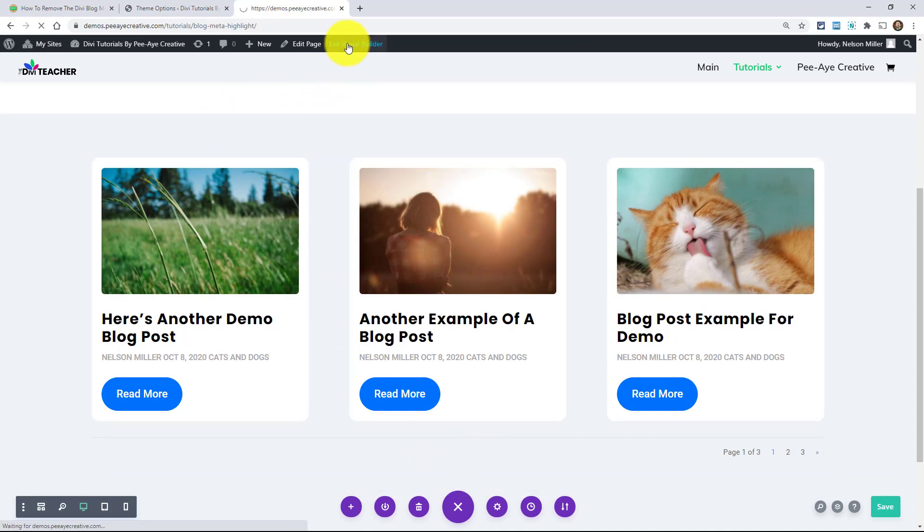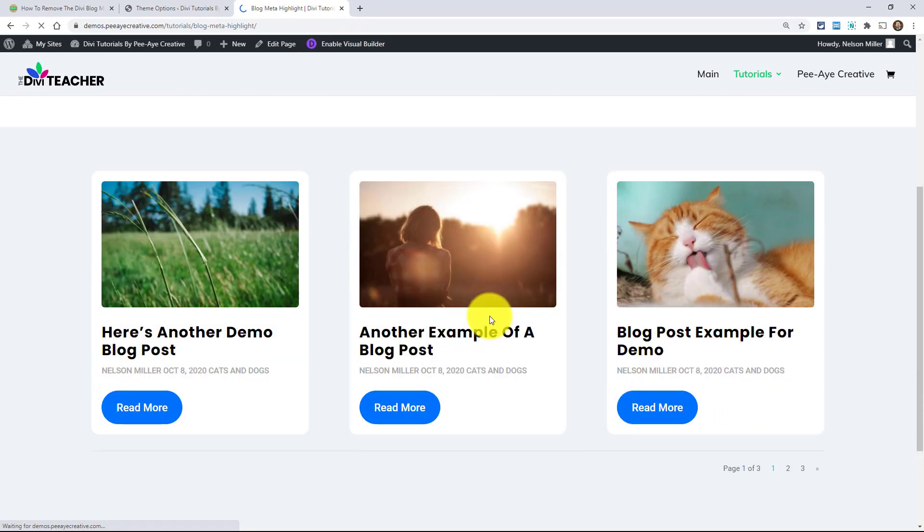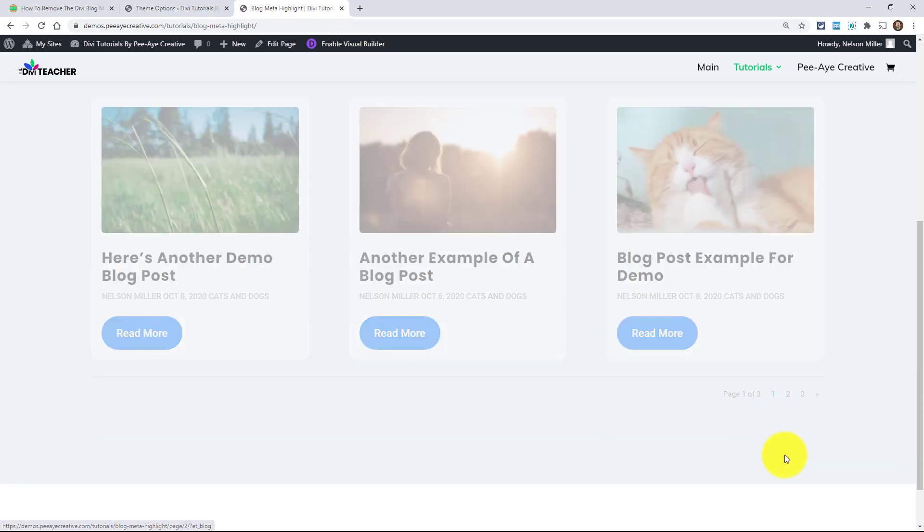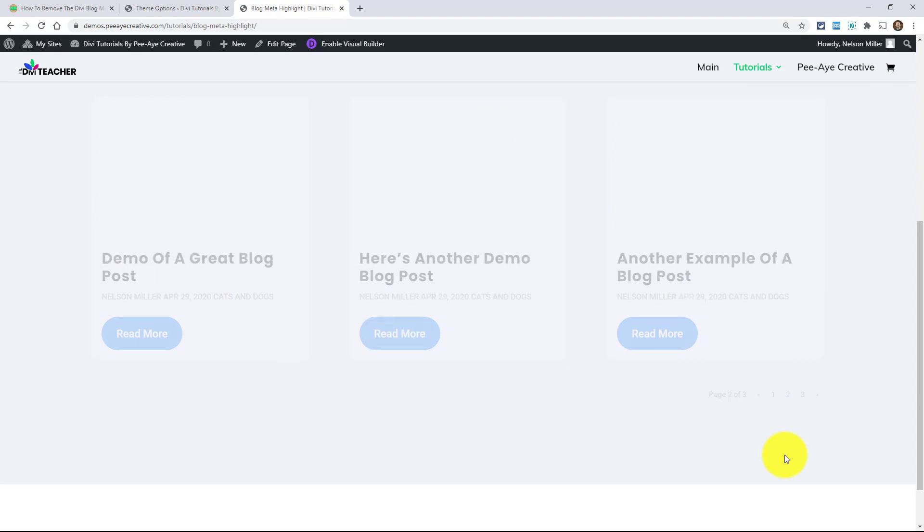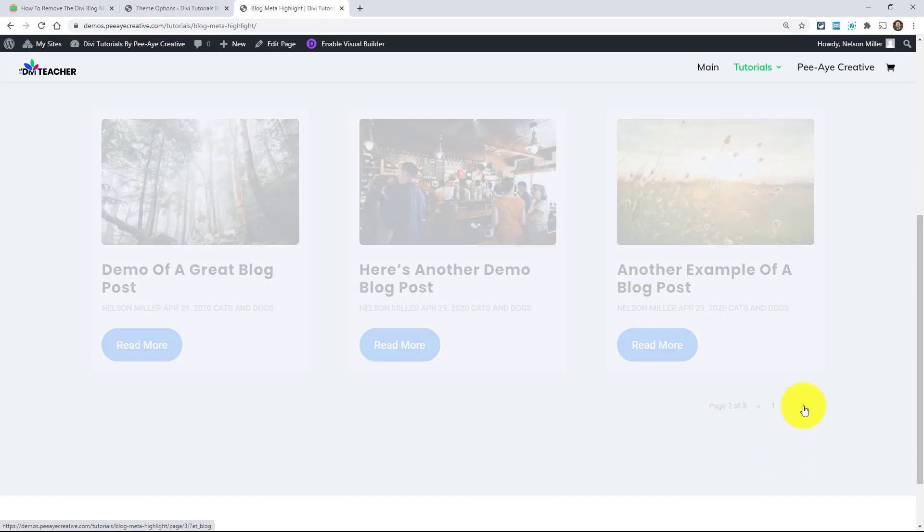But basically once we have that, it creates like an Ajax call. So basically look at this. If I click on two, see how it has to reload the blog module basically to the next group of posts. Or if I click on three.